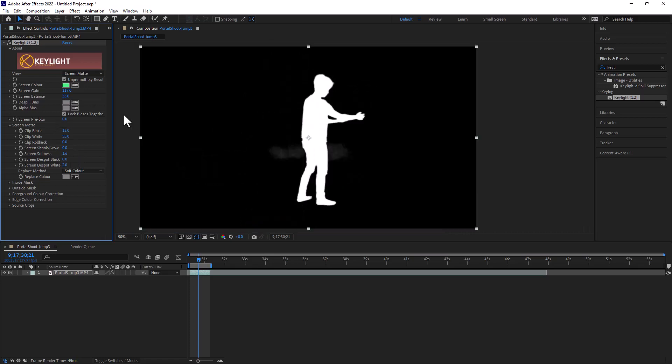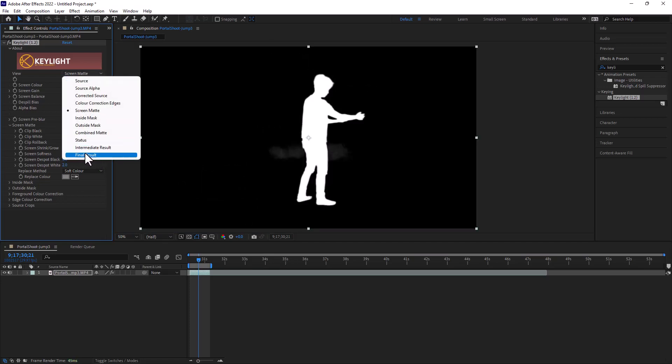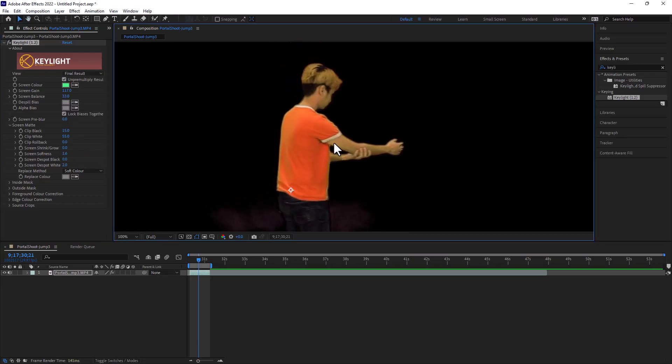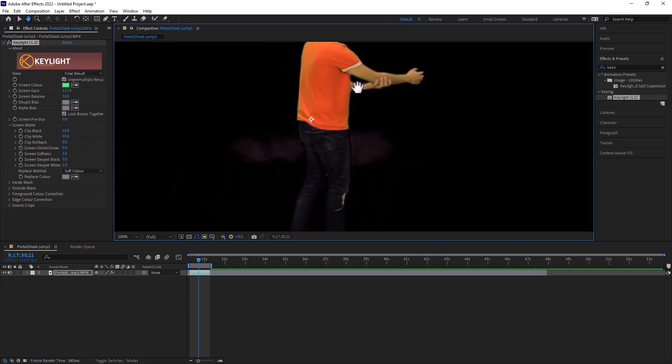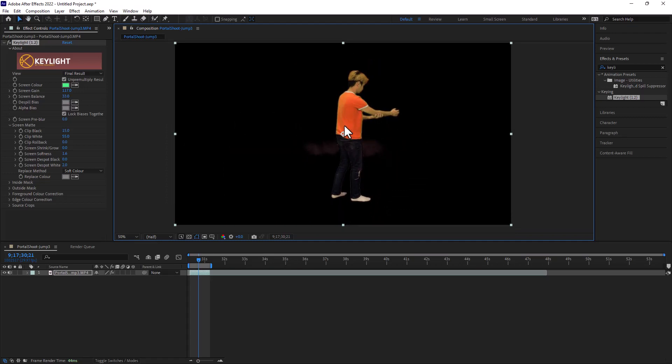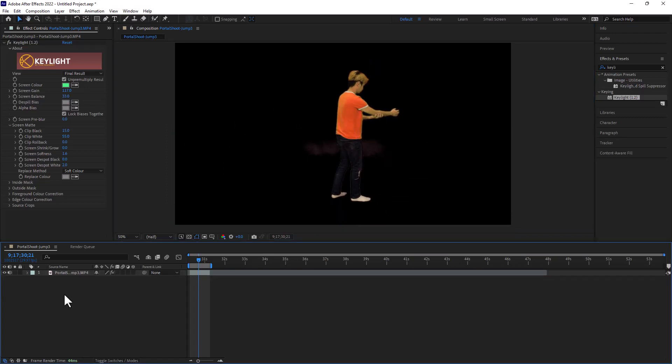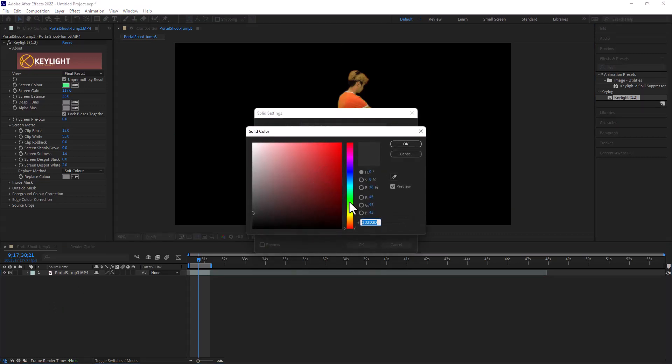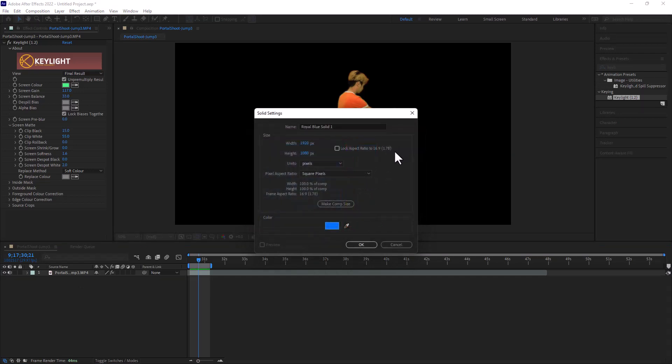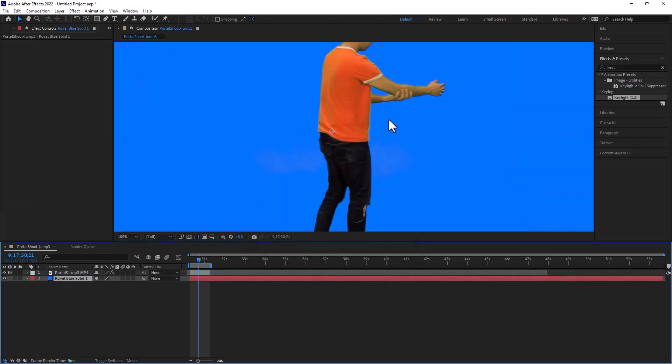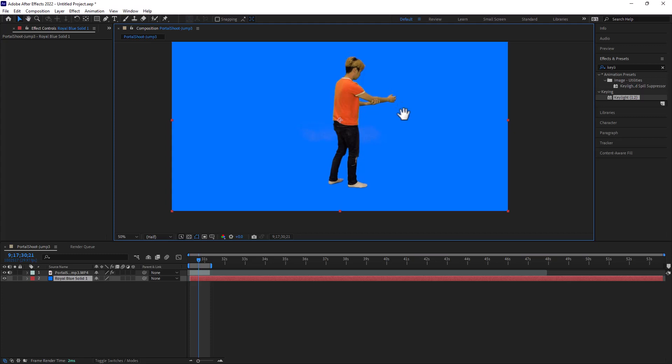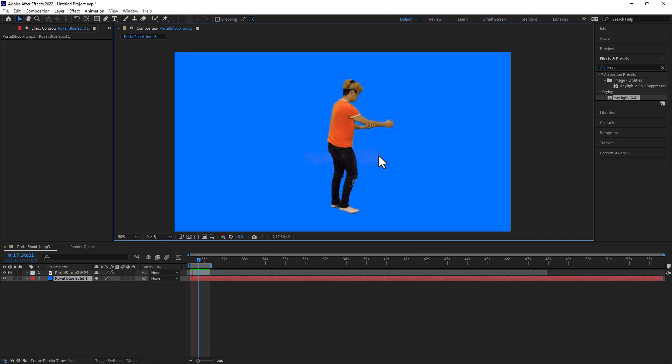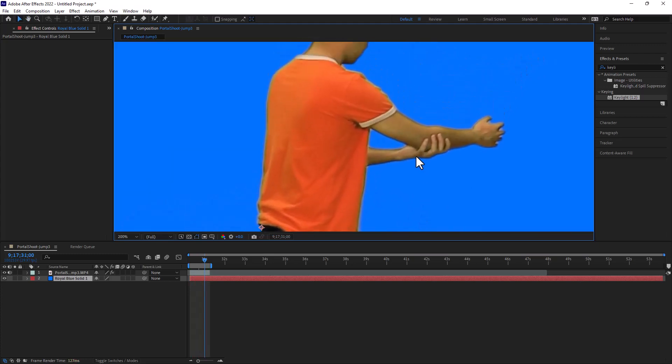Every once in a while, I want to go in here and change it back to final result just so I can see how the result is. Typically, it's pretty difficult to figure out how good the result is, so what I would do is create a new solid and I would give it a crazy color, something that I can easily detect behind the actor. Then I would play on loop and see if it's good. As far as I can see, it's good, so I'm going to assume that this is good for now.